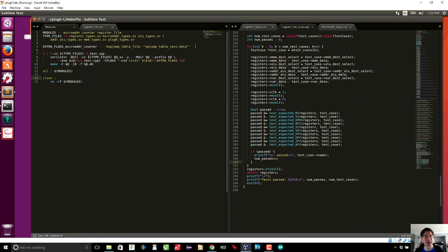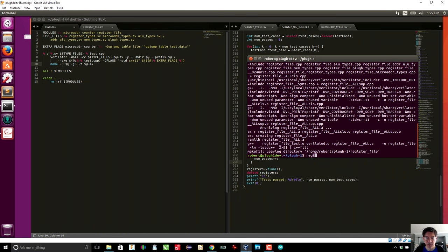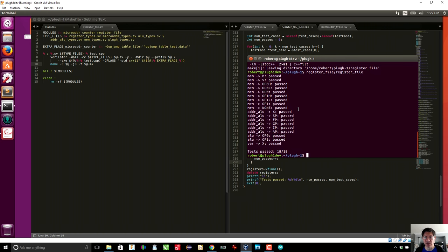Looking at the Makefile, I've made a slight change: I've set up an extra flags variable and appended the name of the module. If a module doesn't require parameters to be set, then we simply do not set extra flags for it. Let's go ahead and make the register file — running 'make register_file', it goes ahead and makes it. Running the executable, we have 18 out of 18 tests passed. Great, so that worked.